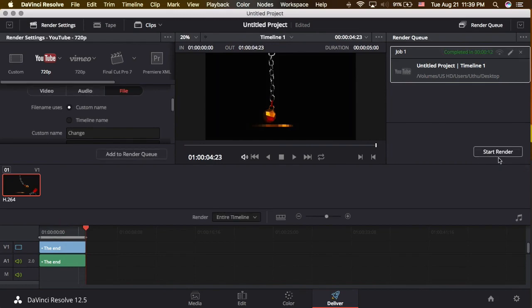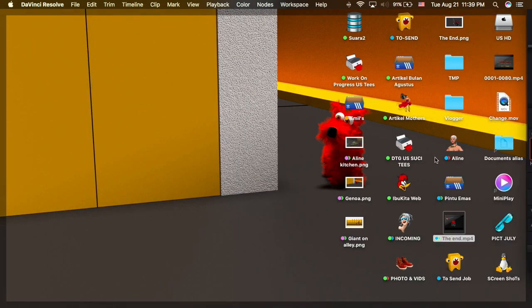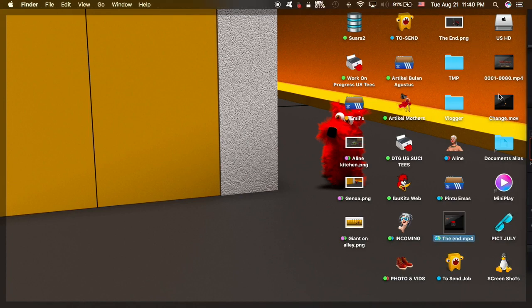Voila! After you finish, look at the desktop — and there you have it. The file is now named 'Change.mov'. That's how you change the render result file name in DaVinci Resolve.